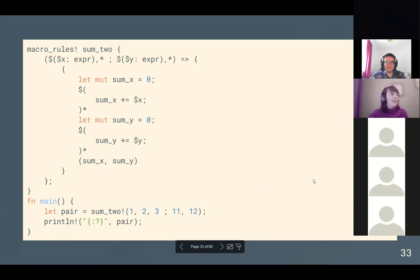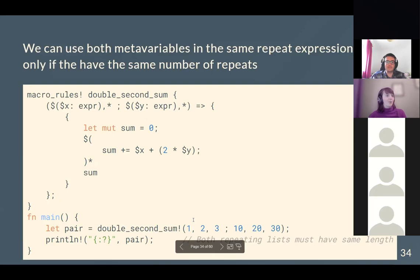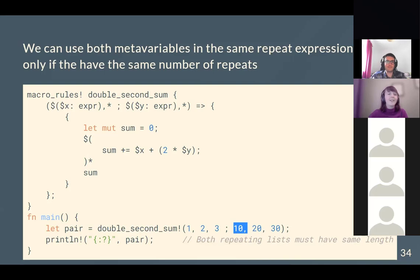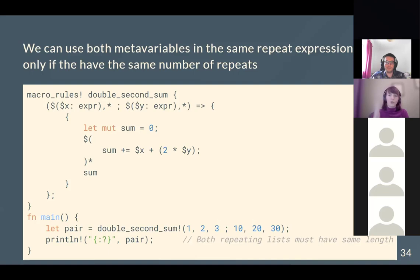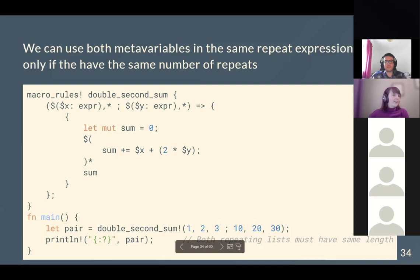If you need to use two meta-variables together inside the same repeat block in your expansion — for example adding x and doubled y together — then both capture groups must have the same number of repeats when the macro is called, since they'll be used in a one-to-one mapping. The compiler gives a clear error if that constraint isn't satisfied.